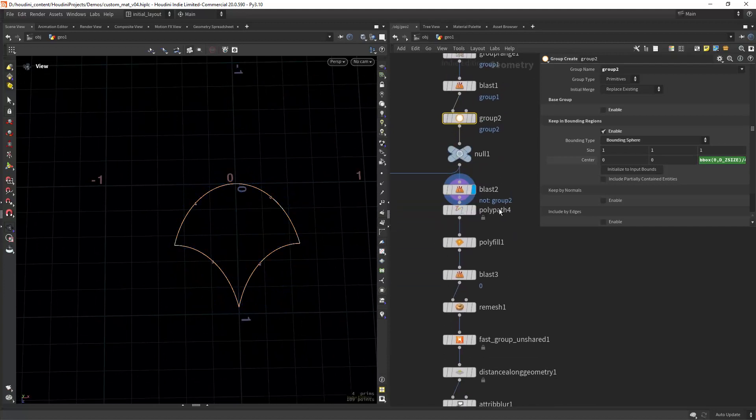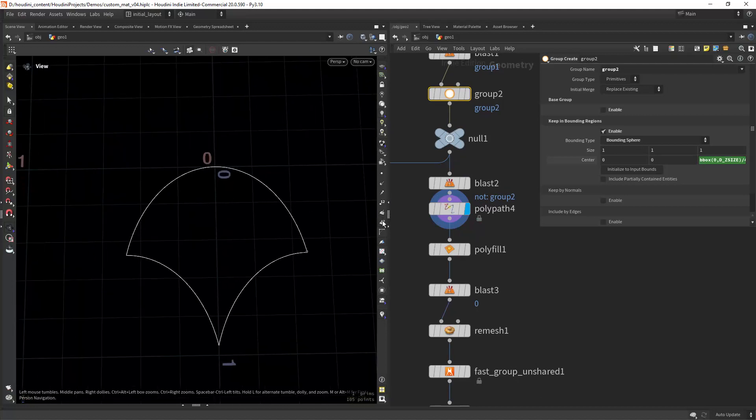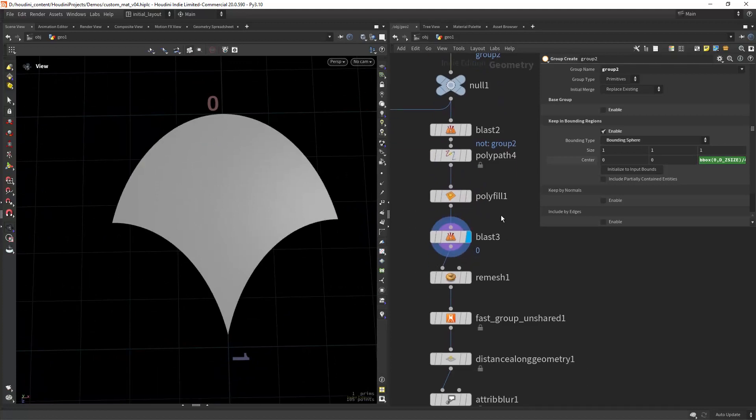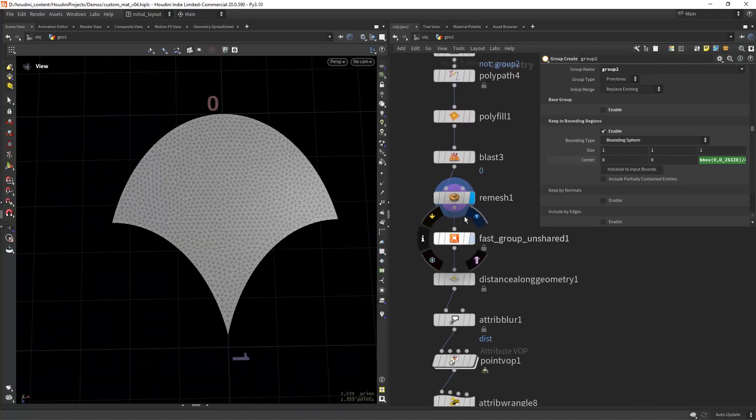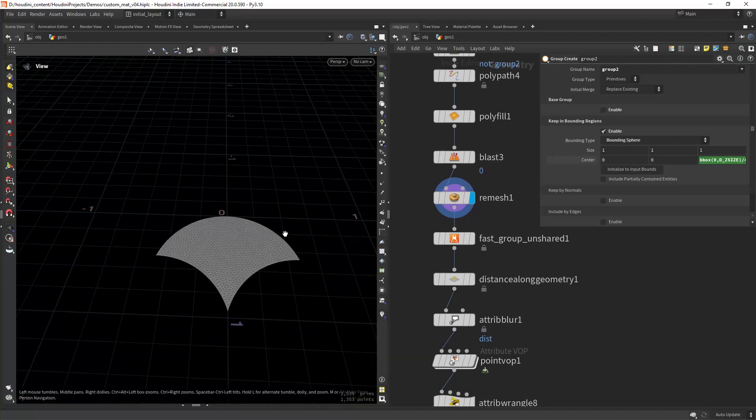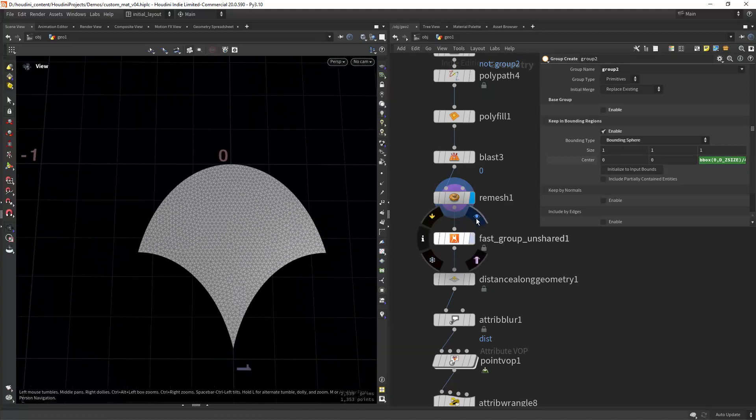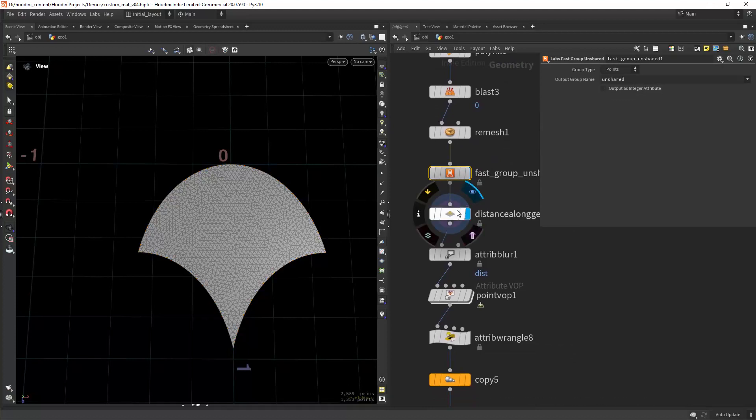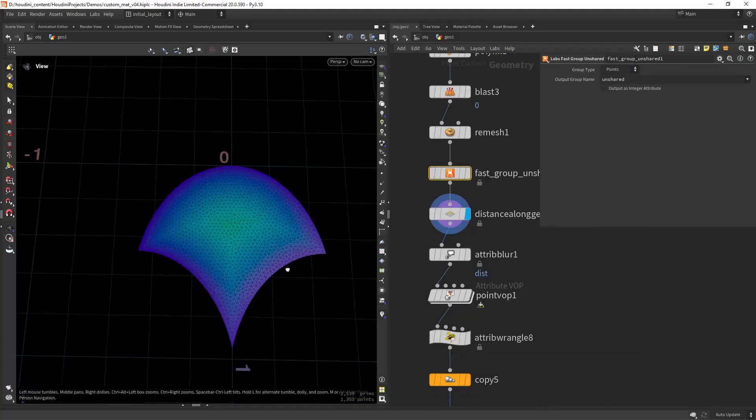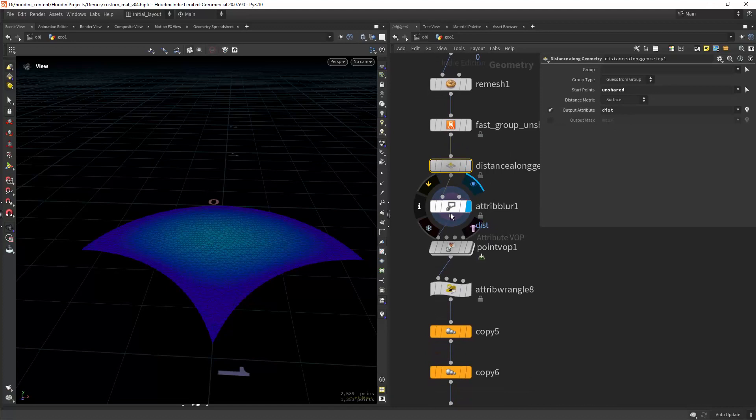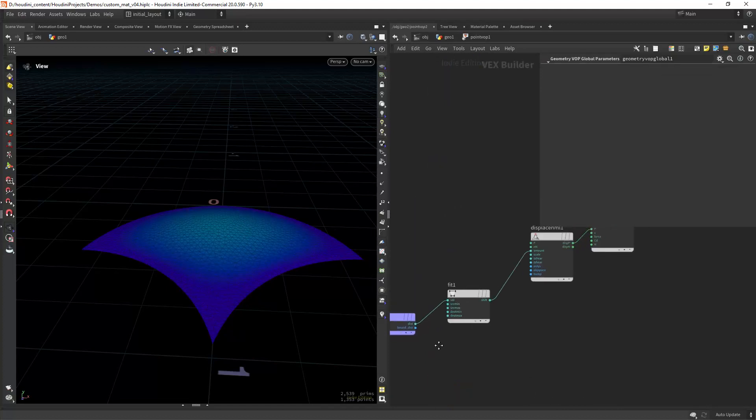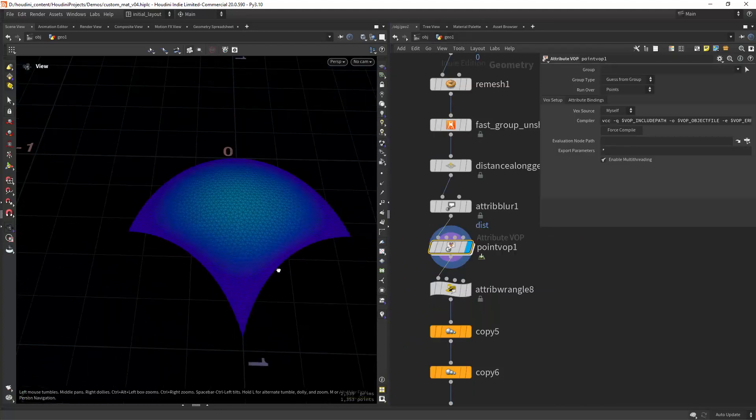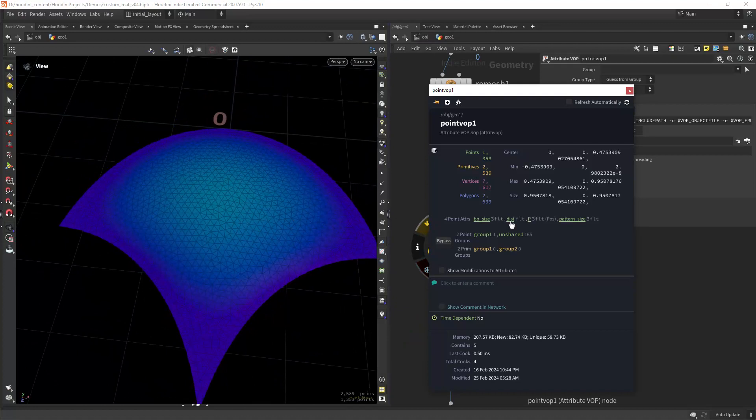And blasting everything else, joining the paths, and now I can polyfill it and blast away the curves. Remesh it, and now I want to create a mask so I can create that bulging effect, that displacement effect. For that I'm going to group the unshared points and then create a distance along geometry to create the mask from those points. I'm blurring a bit the mask, and in a point VOP I'm just displacing with that mask, with that distance attribute.